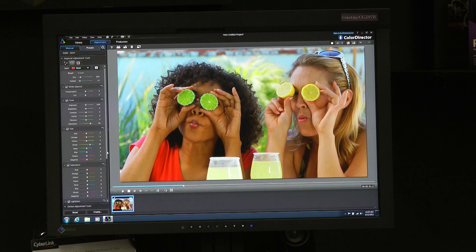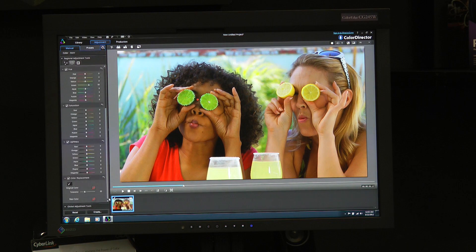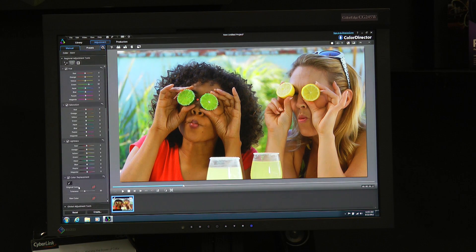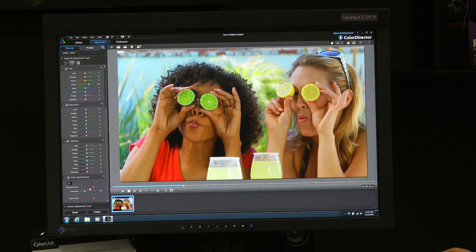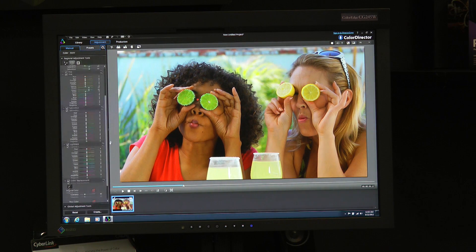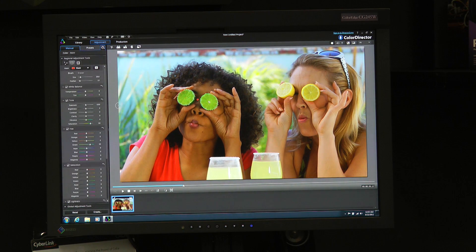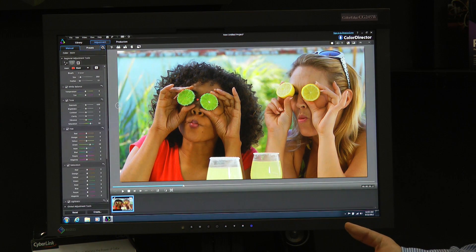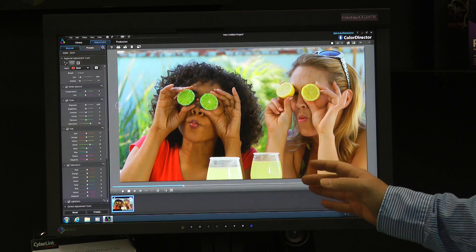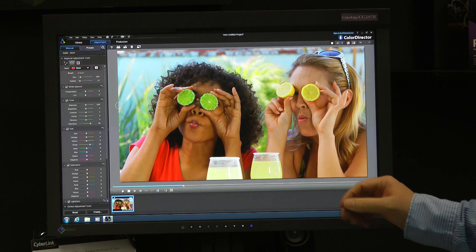One thing I can also do is pick a color with this tool and replace it with another color. I can also use not only one mask but several masks and do different color gradings to different objects.